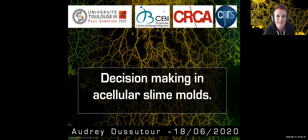Hello everyone. I'm Audrey Dicitor from Toulouse in France, and I'm going to talk about decision-making in unicellular slime molds.